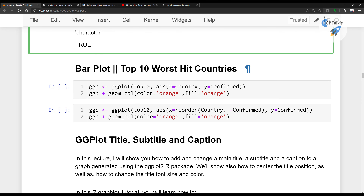Now I'm going to show you how to do a bar plot for the top 10 worst hit countries due to COVID-19. I'll pass the top 10 aesthetics to ggplot, which creates an empty plot, and then with the plus sign add geom_col for the bar plot. The color and fill are both set to orange. When you run it, you get the plot showing US has the most cases, then India, then Brazil. However, the bars are not sorted.